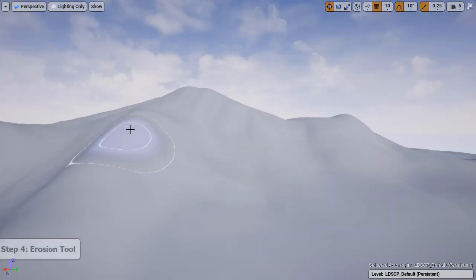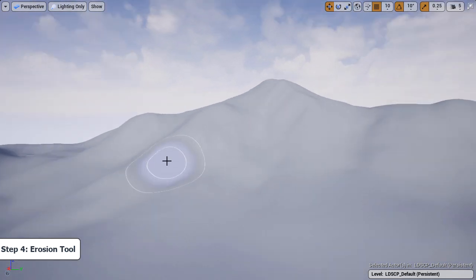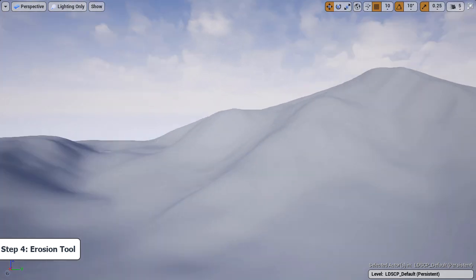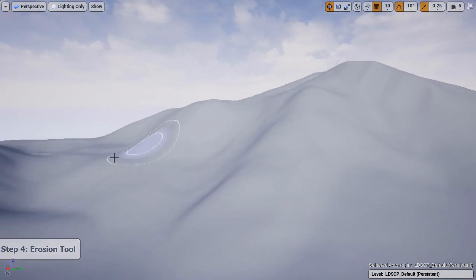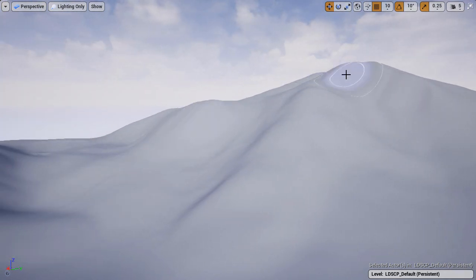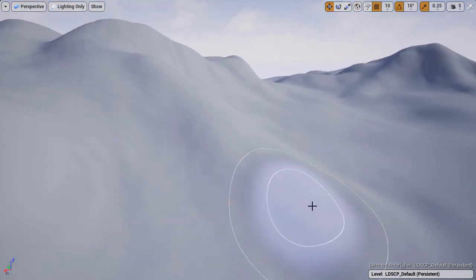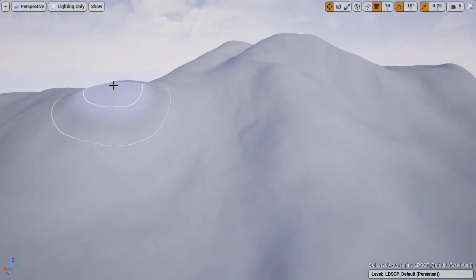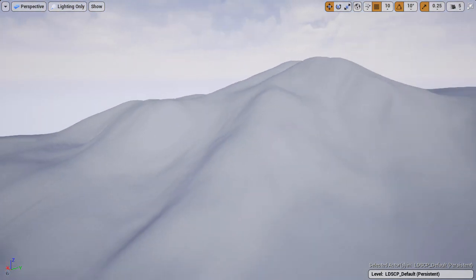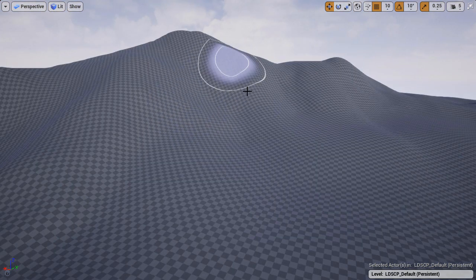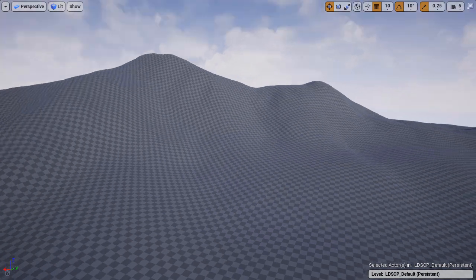Step four is the erosion tool. We'll begin to define the detail. Go to various sections of your landscape, left click hold and drag to apply the erosion filter, the erosion effect.